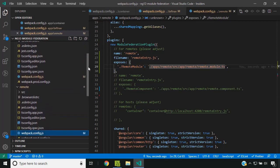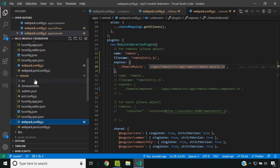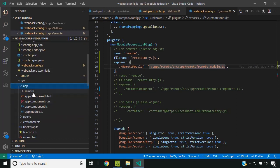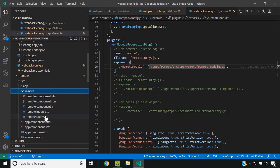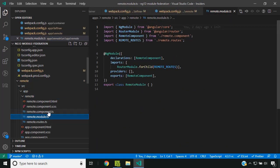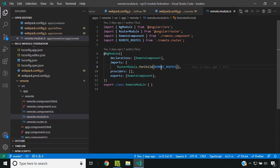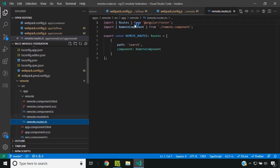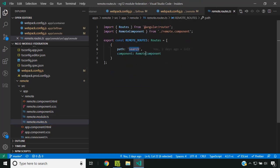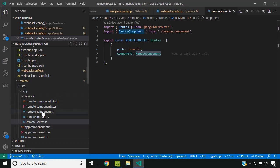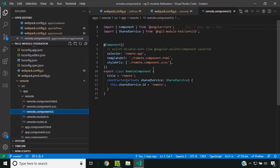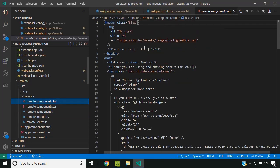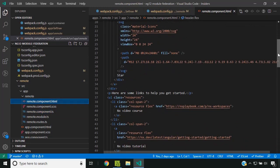Now let's go to our application. We have a remote folder, and inside that I have created a remote-module.ts. Inside that there is a router with forChild defined. Inside the routes, we have a path called 'search' and a component RemoteComponent which is tied to that path. Inside the remote component HTML, we are showing a next homepage. That is our intention.